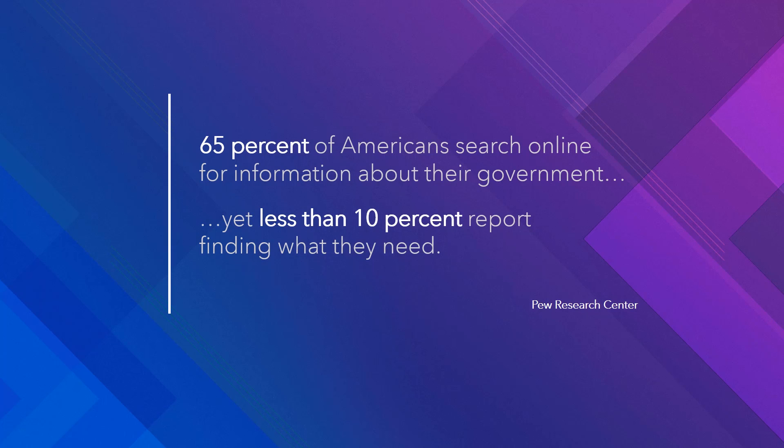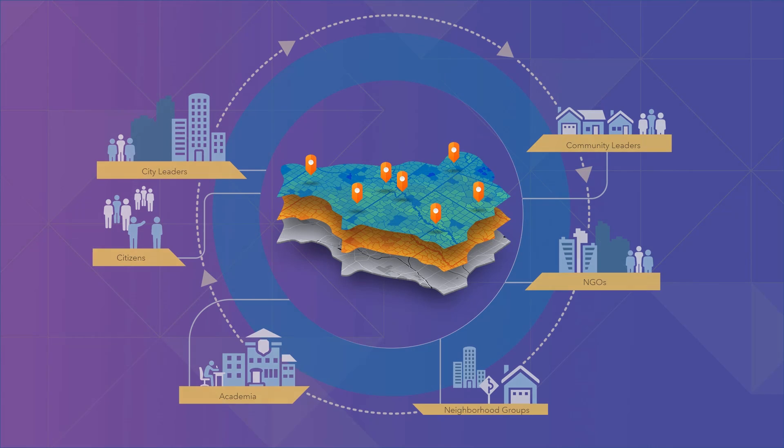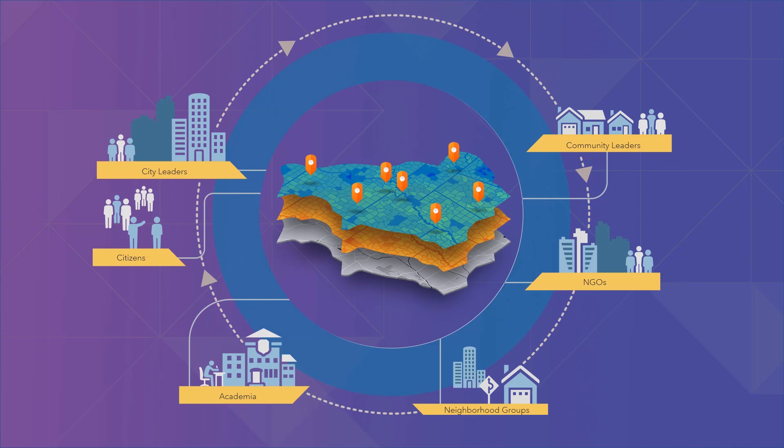At Esri, we believe that a unified location platform is the most powerful way to begin to organize engagement and data-driven collaboration in your community. That's why we're introducing ArcGIS Hub, a web-based platform that empowers communities and their governments to make data-driven progress on shared goals.